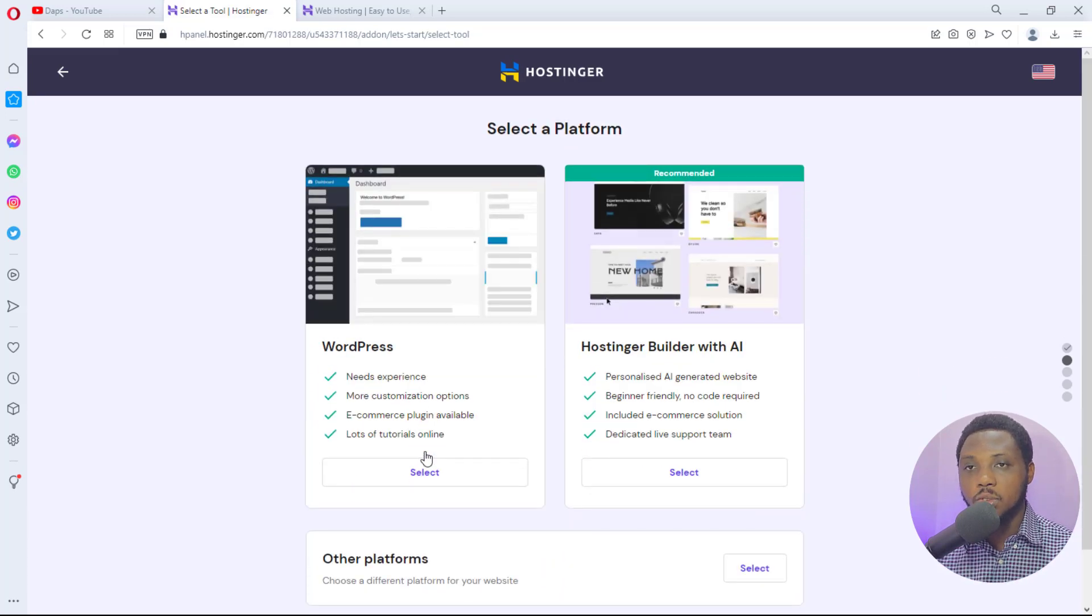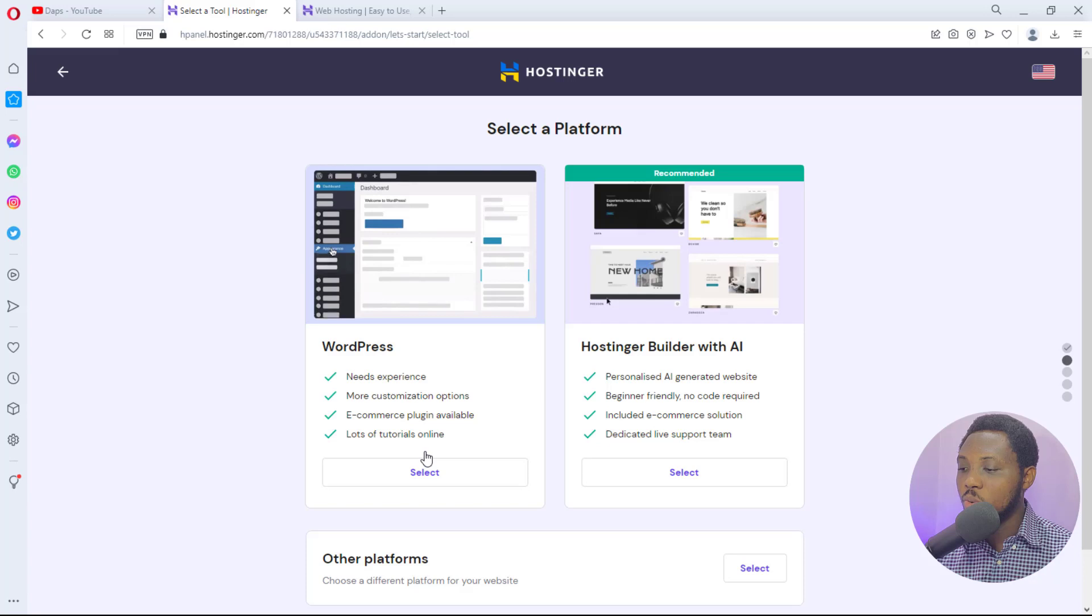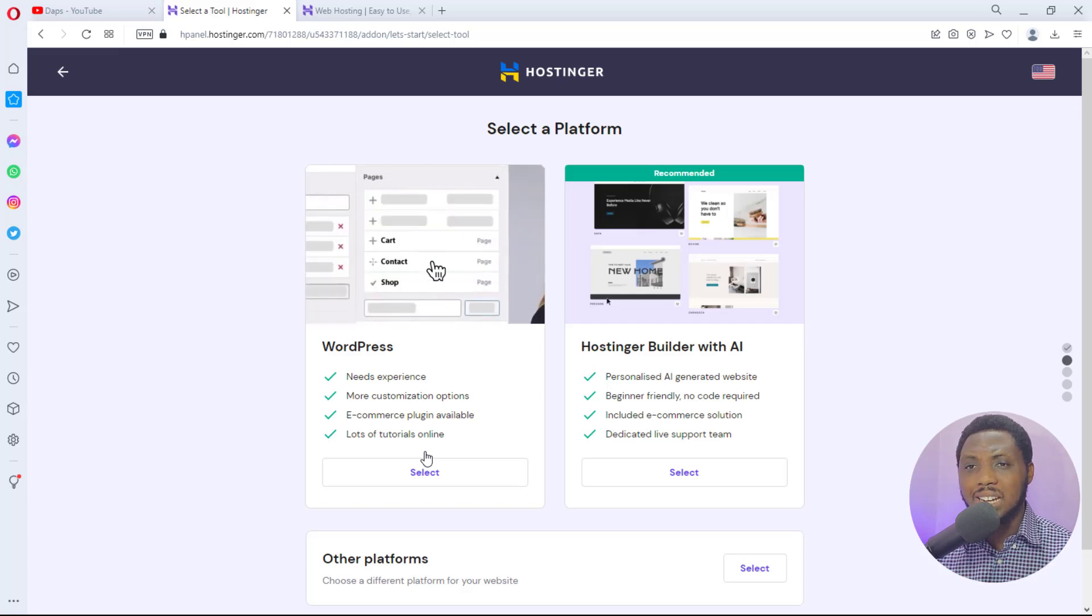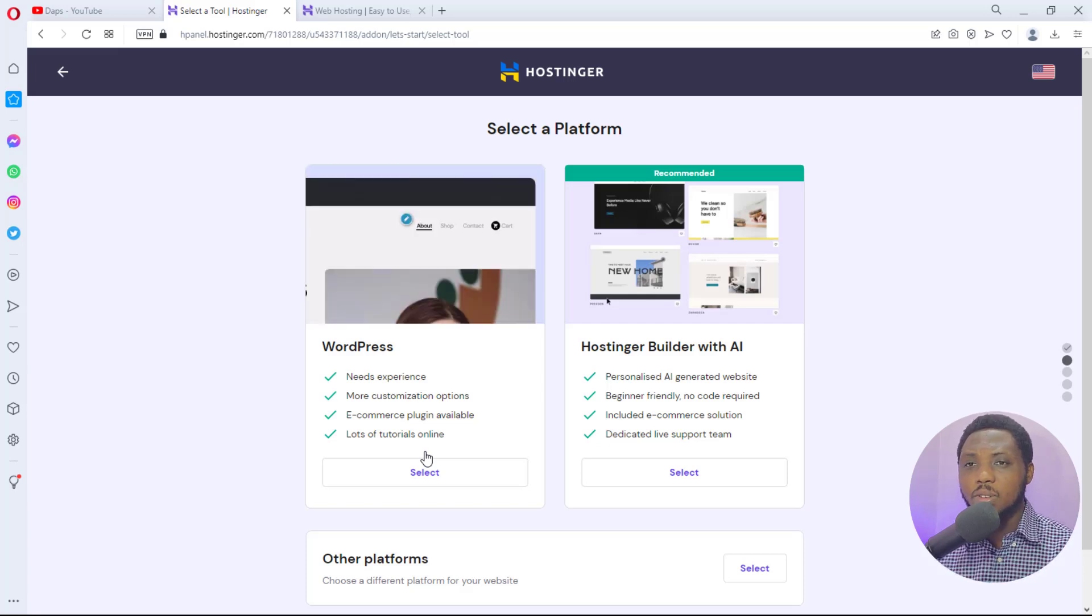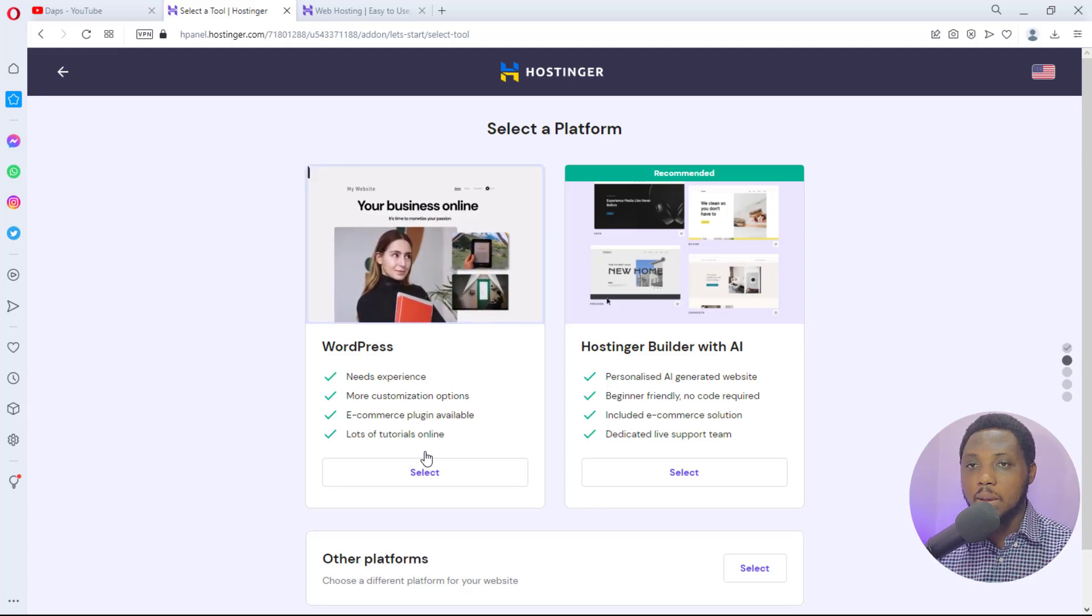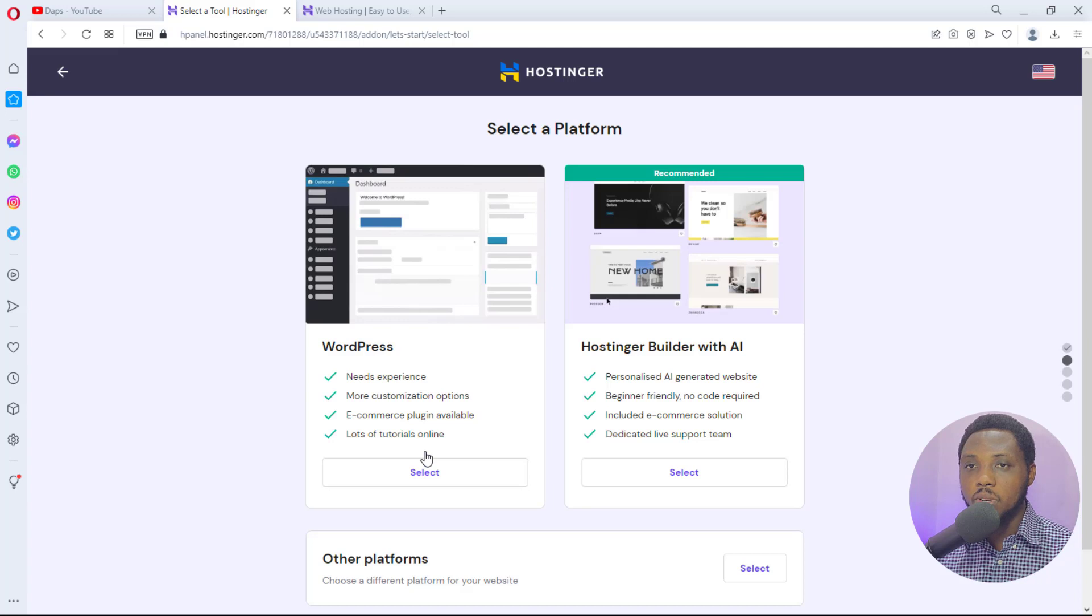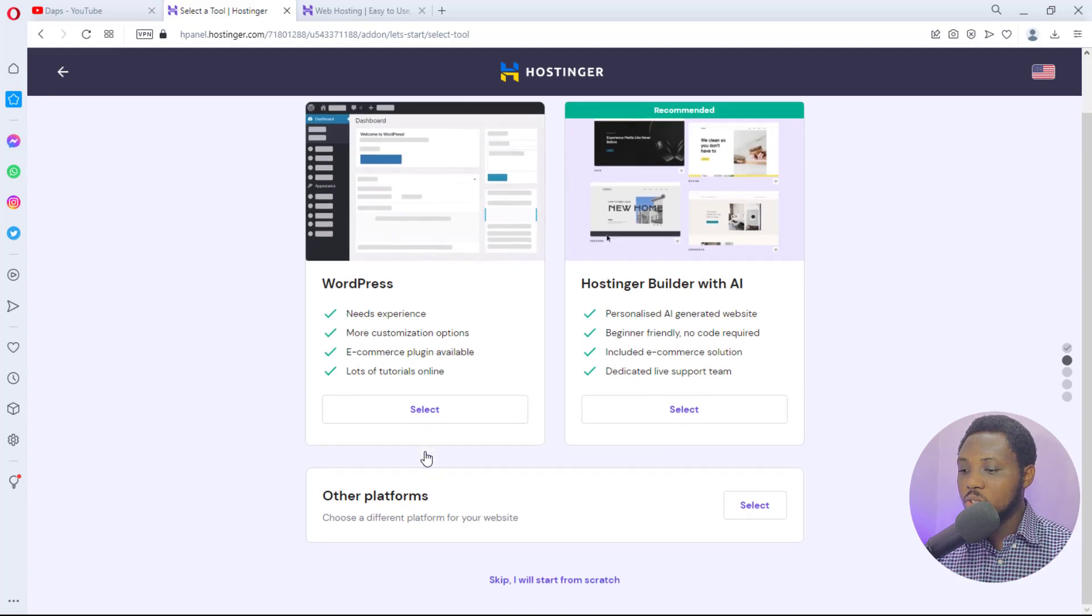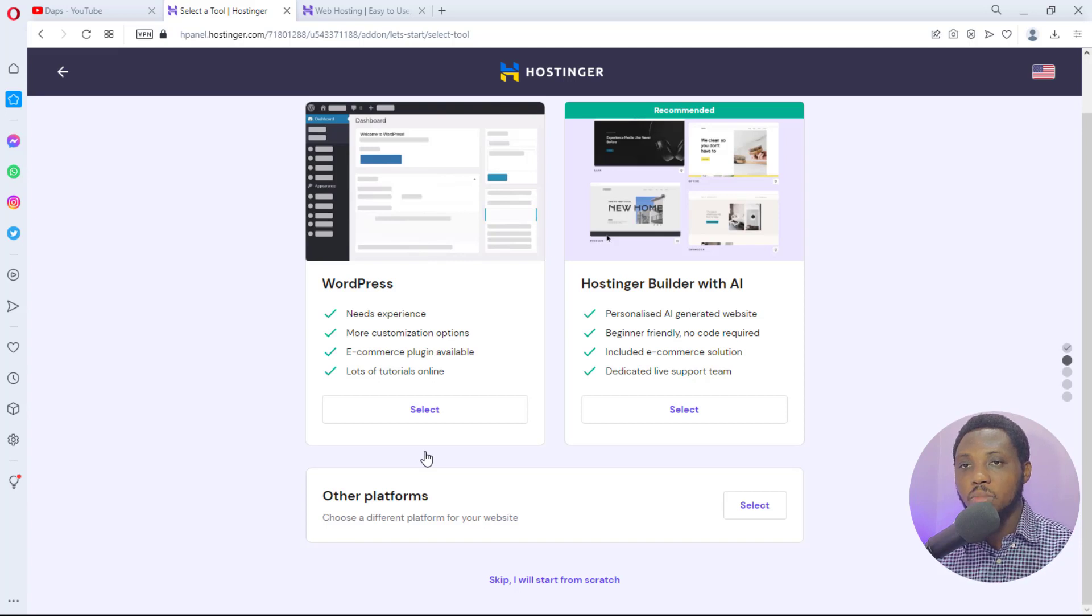Do you want to install WordPress or use Hostinger Builder that now has AI? I think I'll do a video around that for me to check out that platform. I've not checked that out - that might just be the next video I will be uploading. So if you want to see that, make sure you stay subscribed to this channel so that you don't miss out on that video.